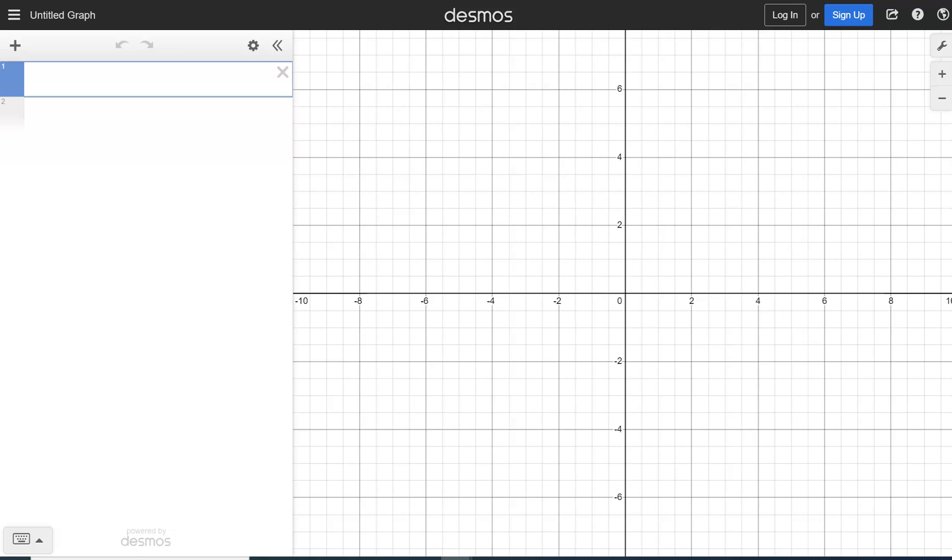All right, welcome to this video. In this video, I'm going to show you how to find the standard deviation for a set of data using Desmos.